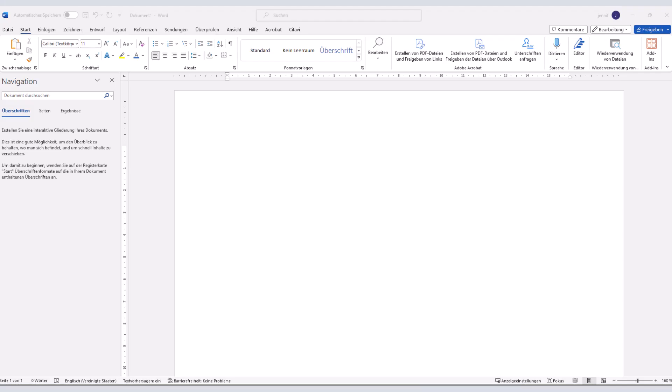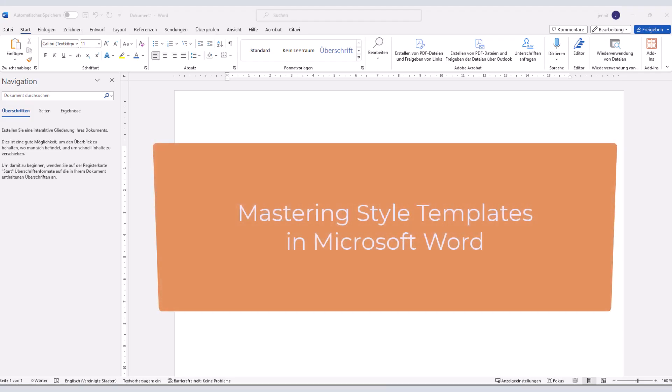Hello everybody and welcome to my video tutorial on mastering style templates in Microsoft Word. My name is Jennifer Schlur and today I'll guide you through the process of using style templates to ensure a consistent formatting of your document.